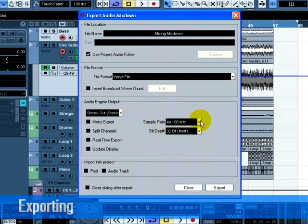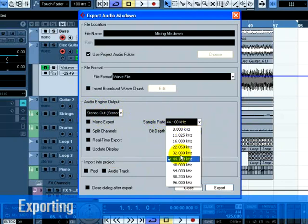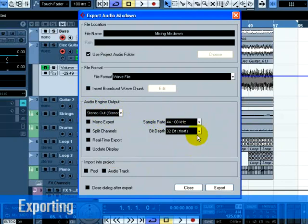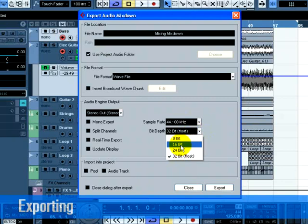Choose the sample rate and bit depth that will be required for your export. 44.1kHz and 16-bit are common for CD-Burning.